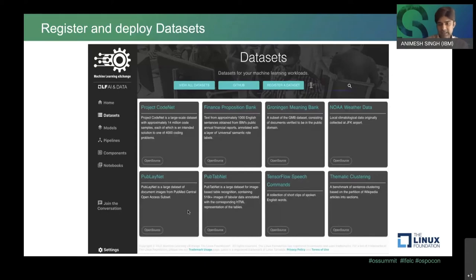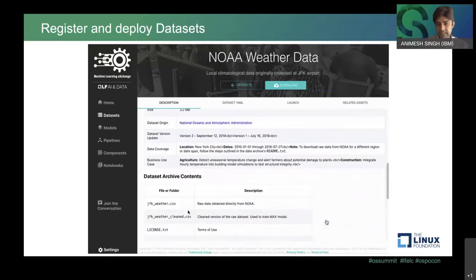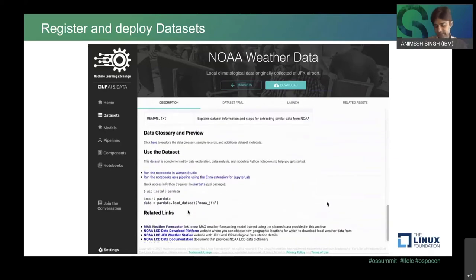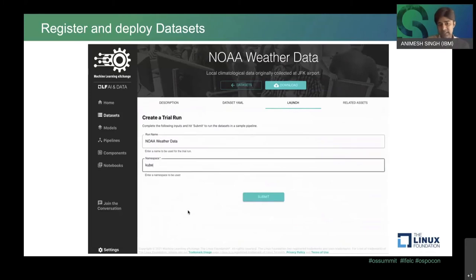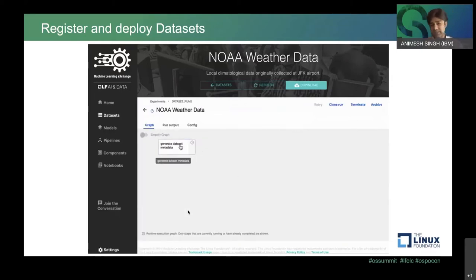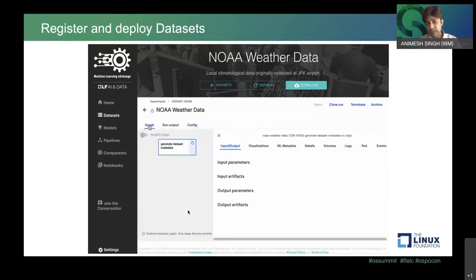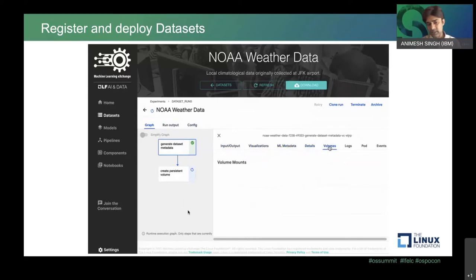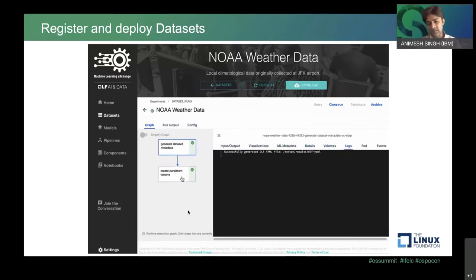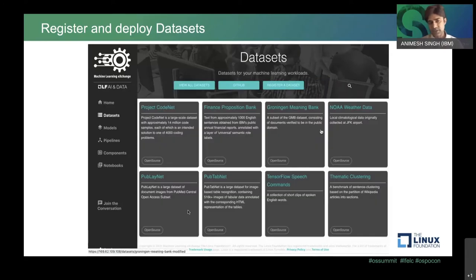Datasets are one of the most important pillars of this lifecycle. You can browse datasets, look at details and metadata. For example, the JFK weather dataset covers climate characteristics, temperatures, coordinates, and humidity around JFK airport. You can select and launch a dataset. Launching a dataset means it will download it onto your Kubernetes or OpenShift cluster and create a PVC — a persistent volume claim — which can then be used by the rest of the lifecycle. For instance, if you need to launch distributed training later, the dataset is already downloaded and made available.